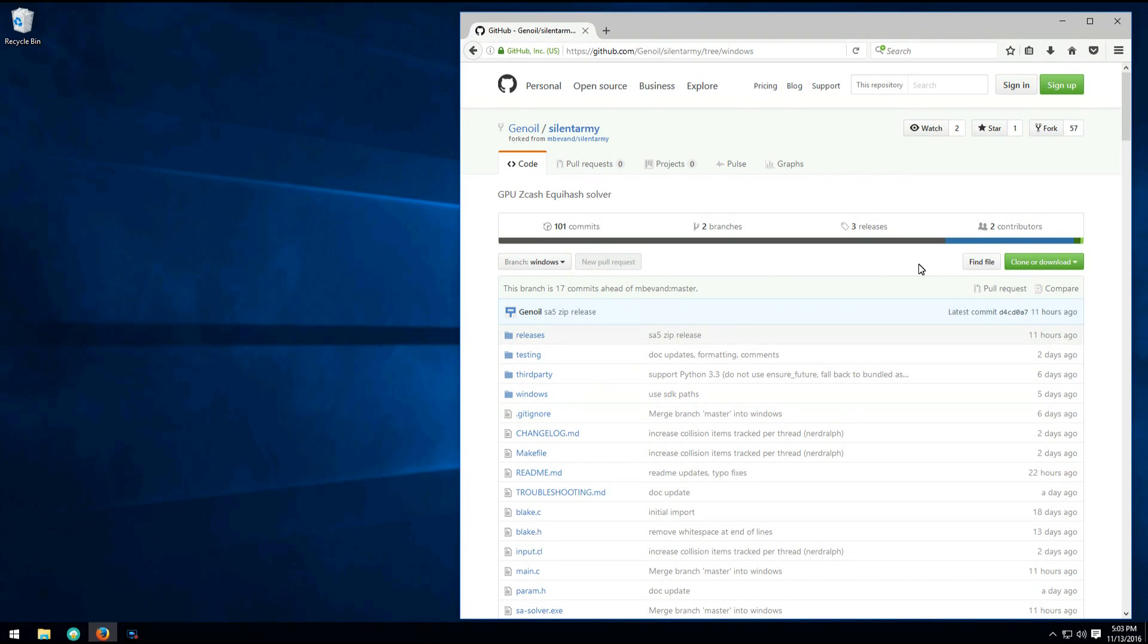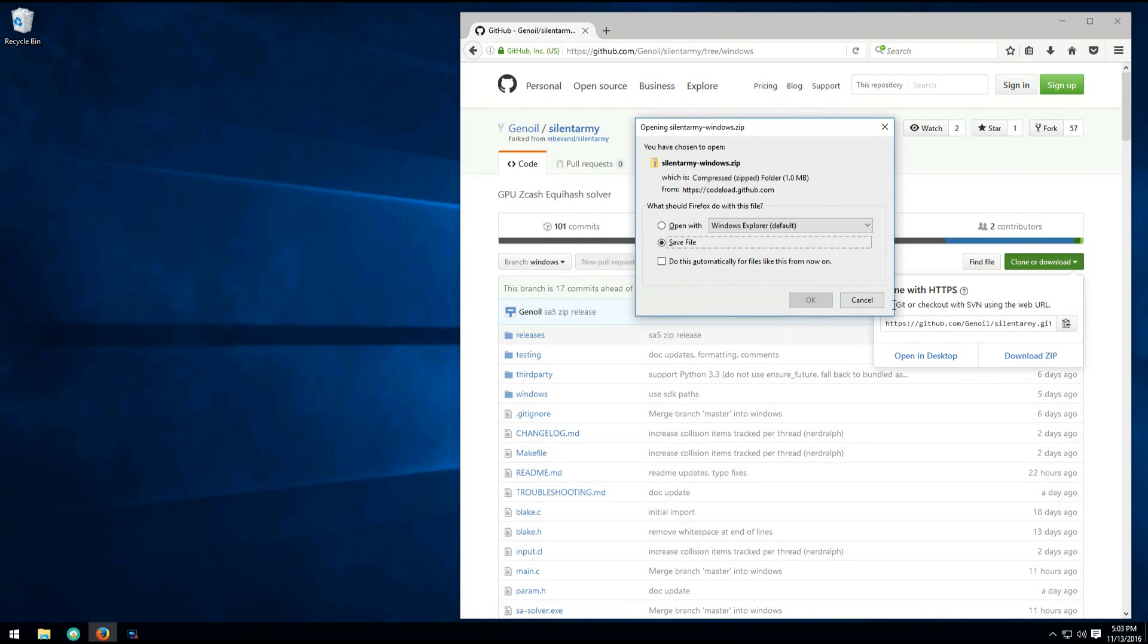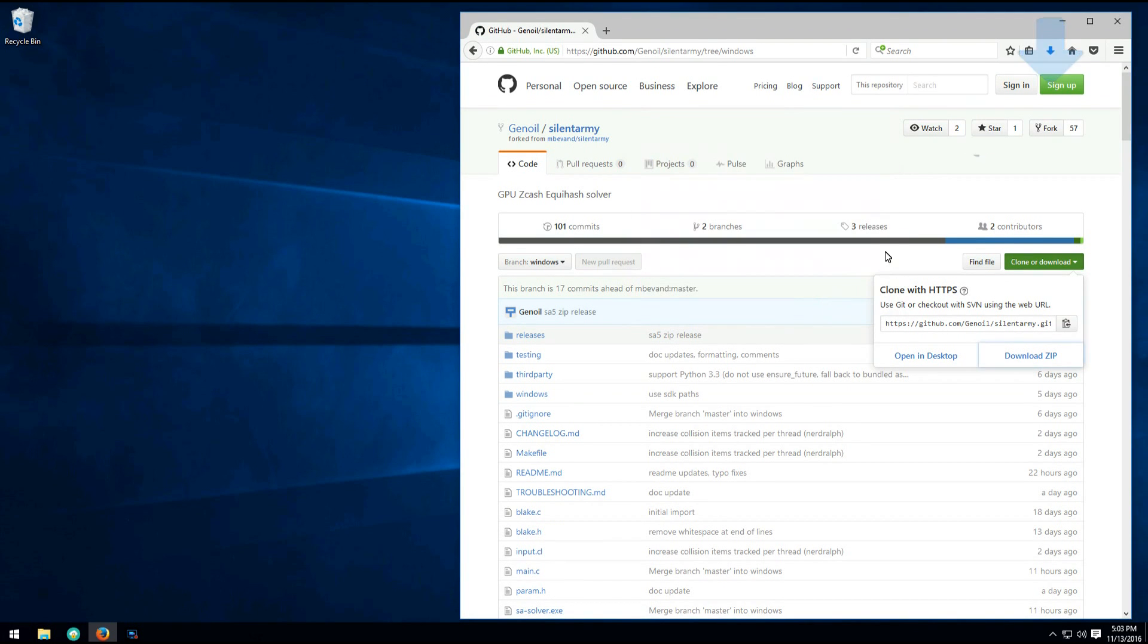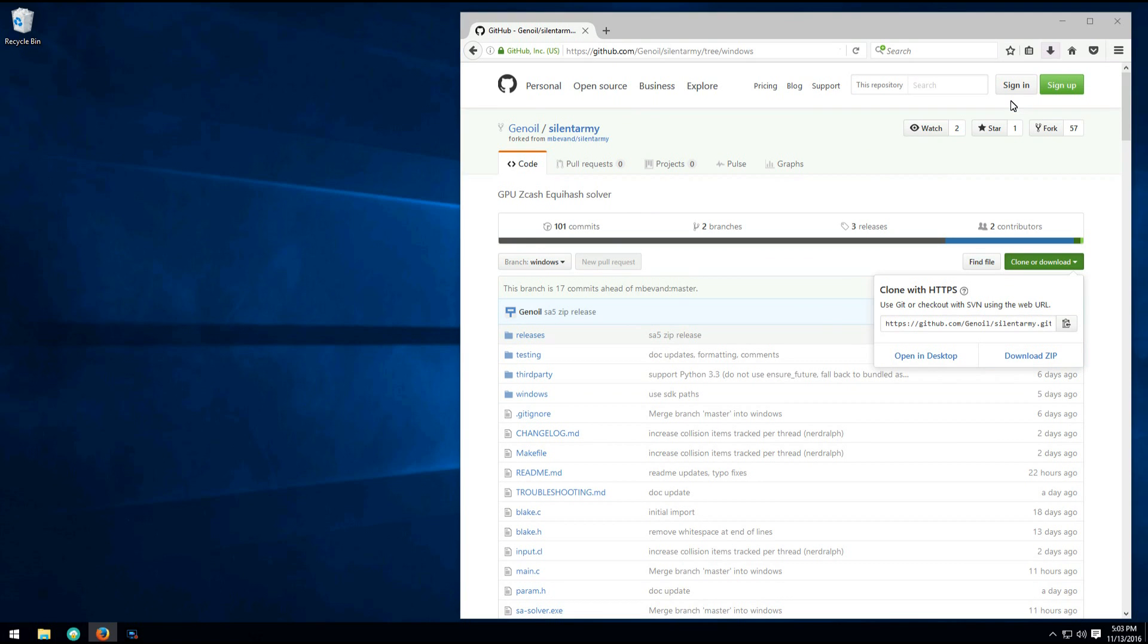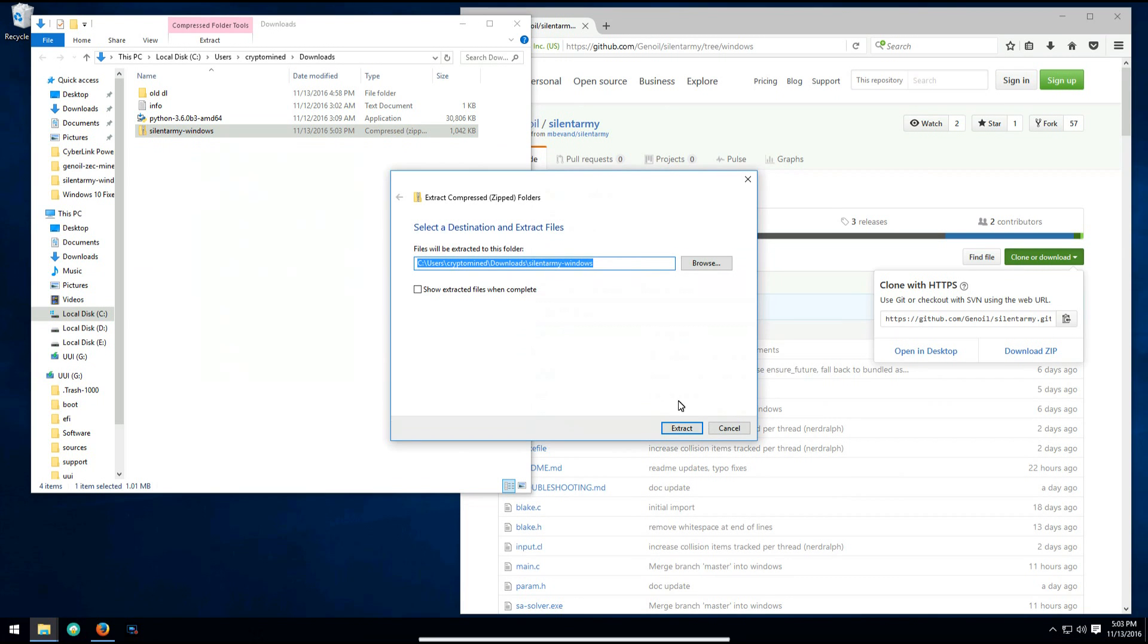So we can clone or download. Download zip, save file. Once it downloads, we can open the containing folder and extract the archive.